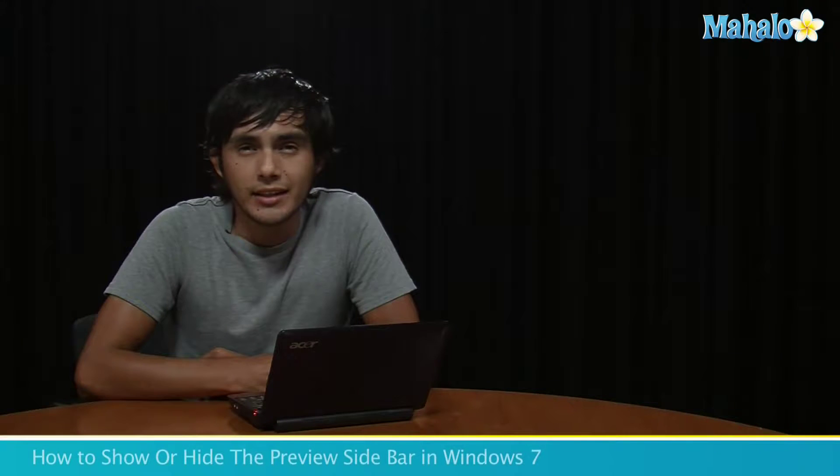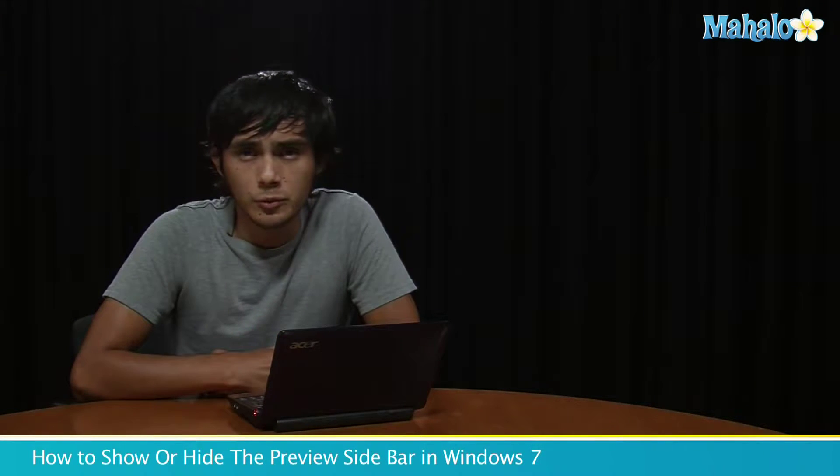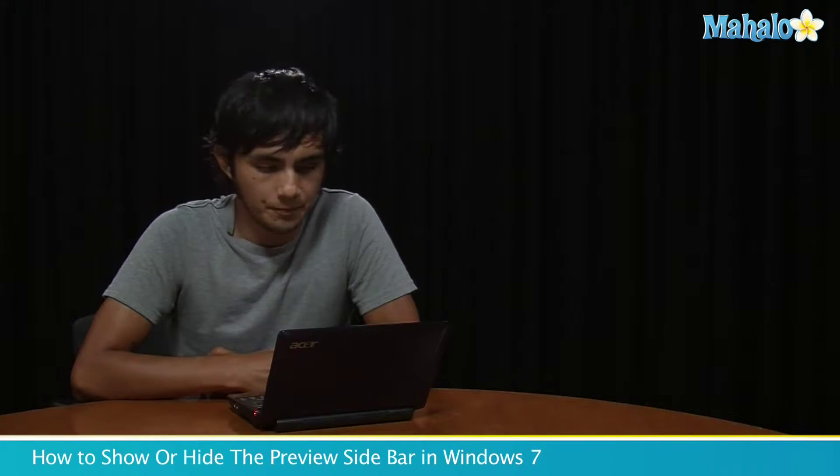Hey, I'm Morgan from Mahalo, and I'm going to show you how to display or hide the preview window in Windows Explorer.